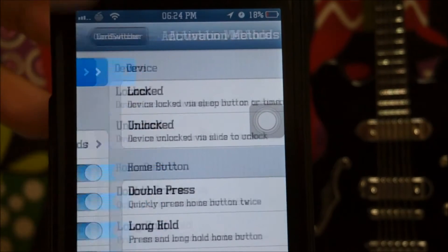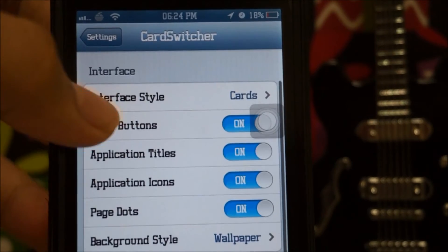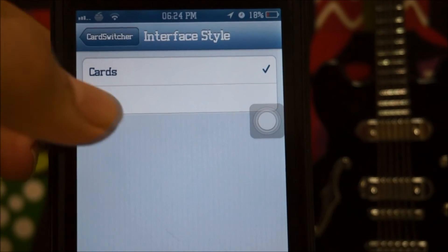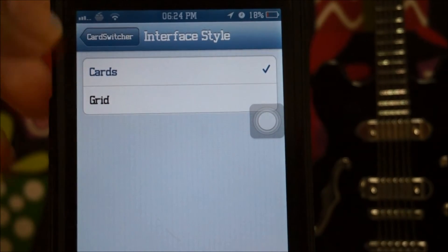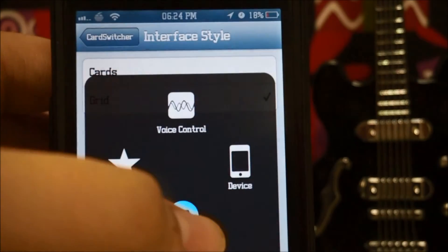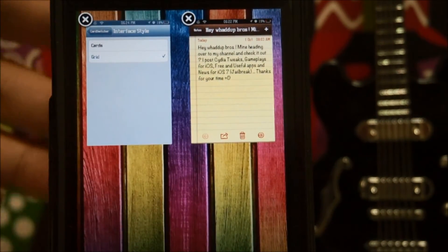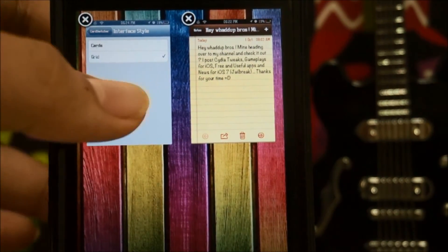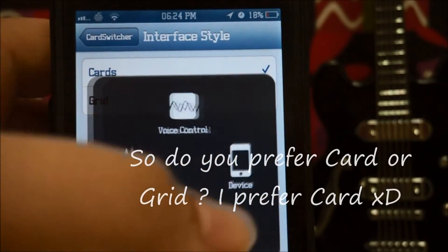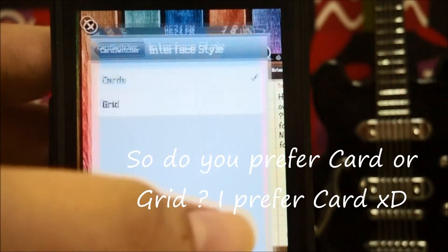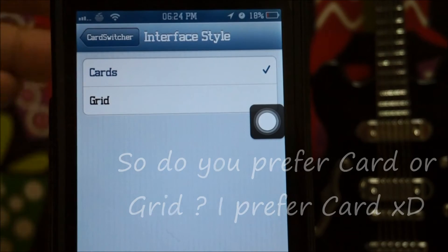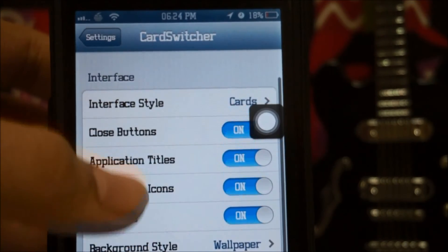Here are the settings for Card Switcher. You can activate it with Activator using different activation methods. Under interface style we have Cards and Grid — let me show you what Grid looks like. There you go. But today we're focusing on iOS 7, so we'll use Cards.